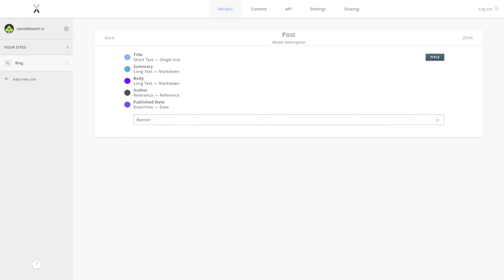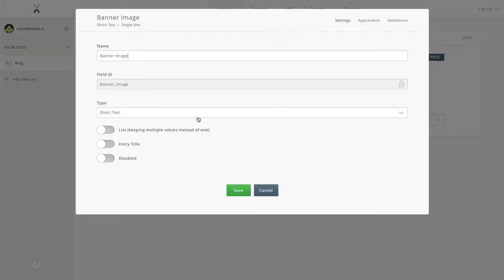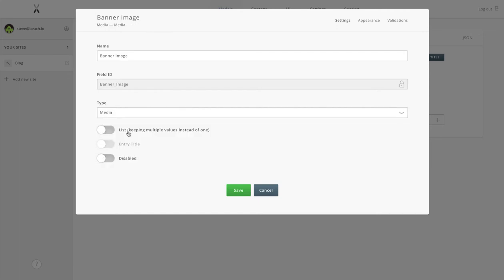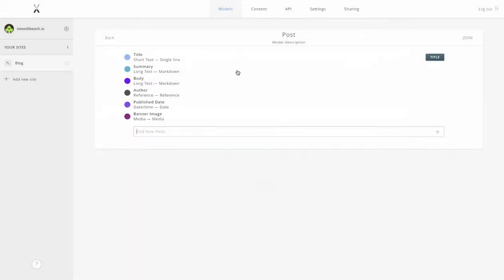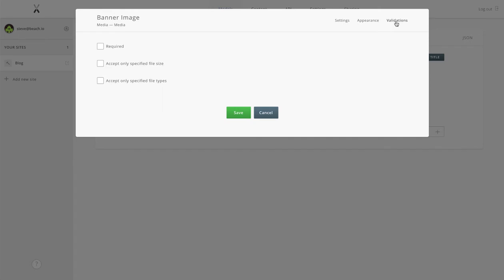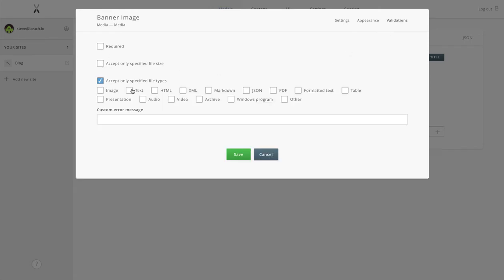We'll add a banner image that we'll use probably in our web display, the sort of thing you'll see at the top of the post. We'll make it an image.